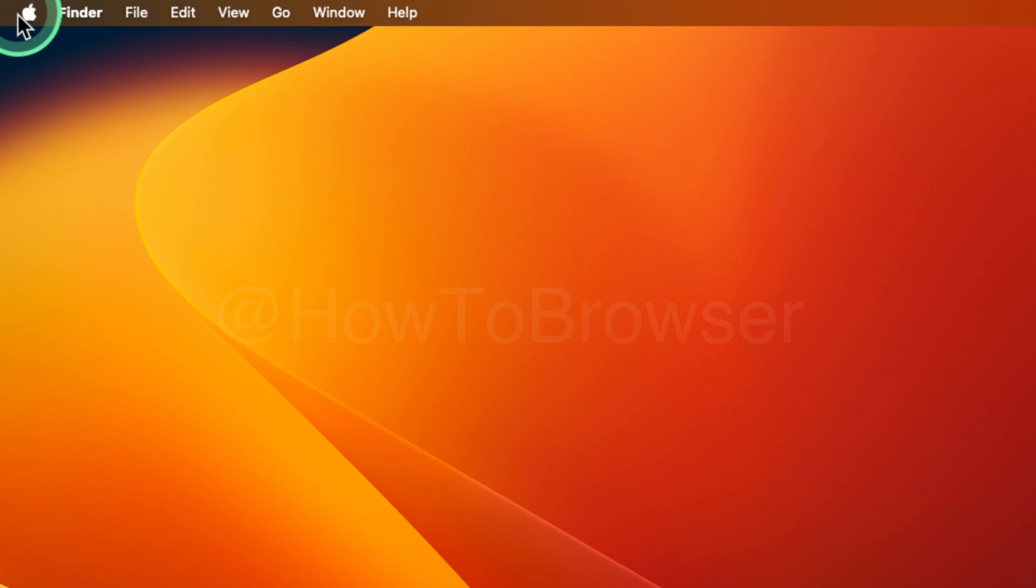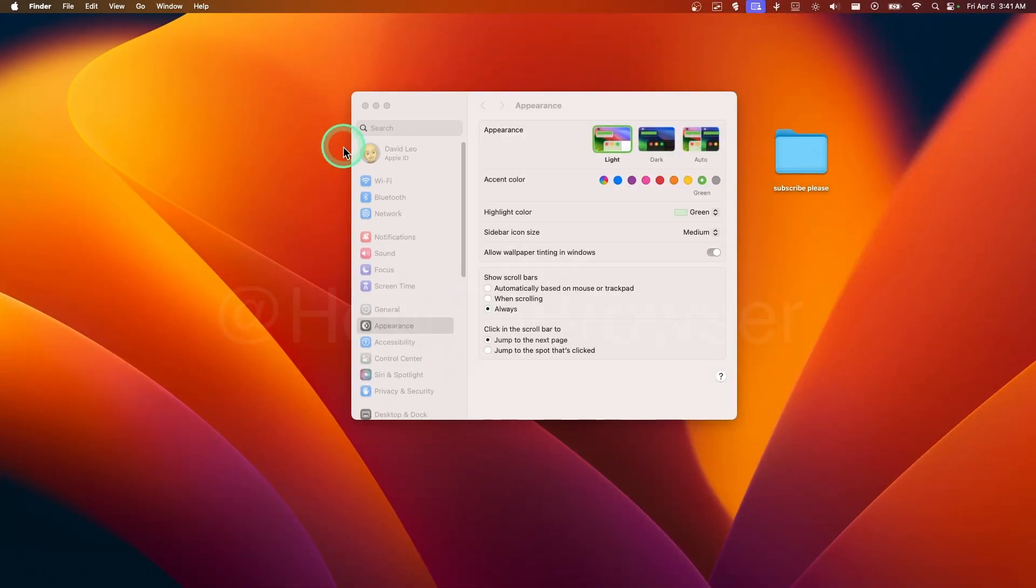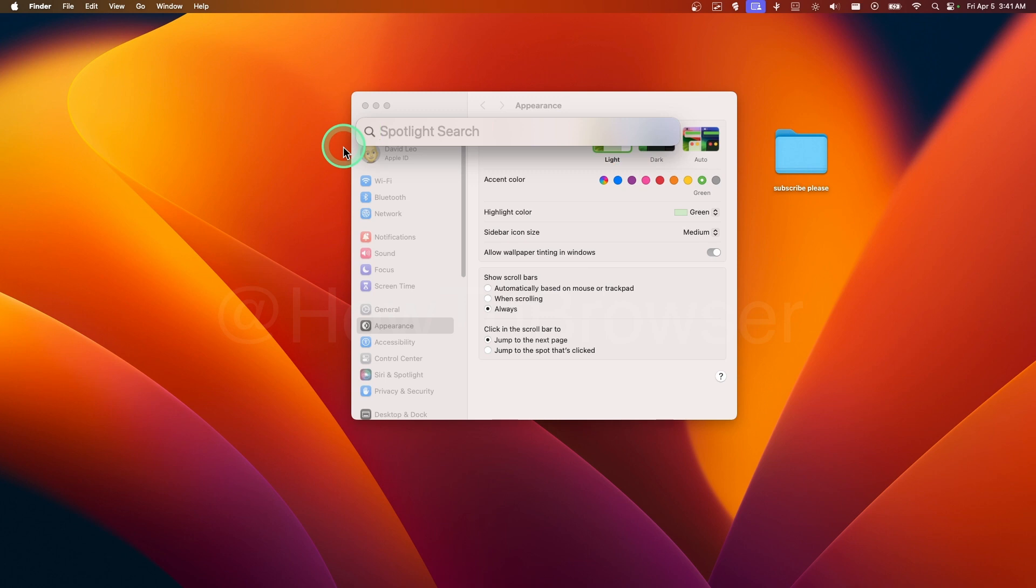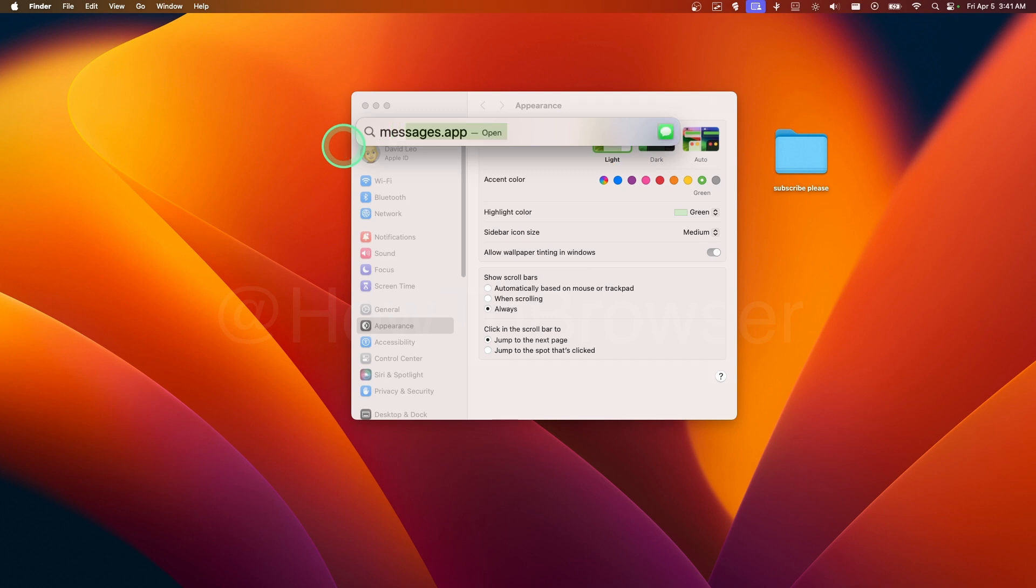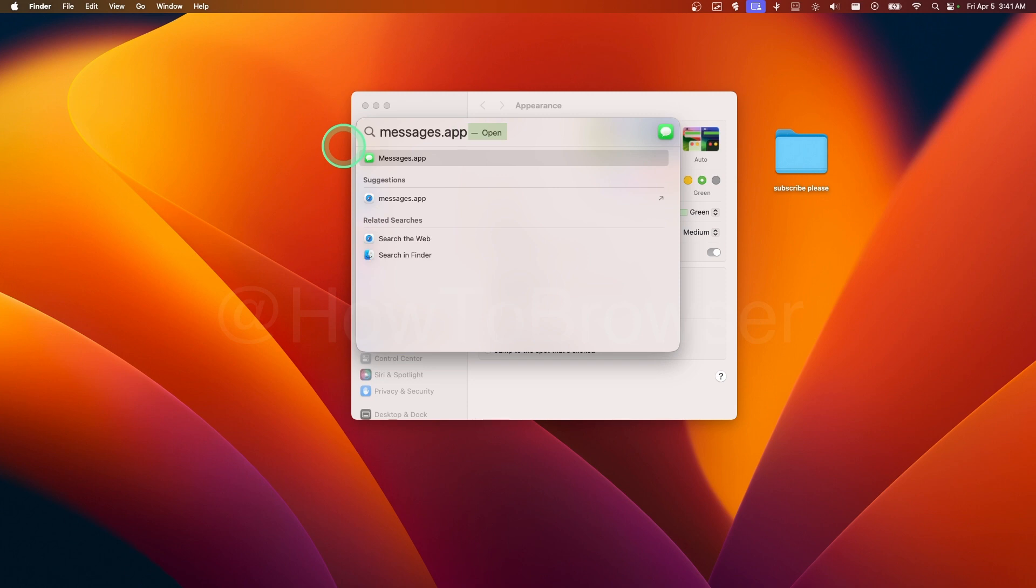Now let's go to the Apple Silicon system settings here and also press on Command plus Space and here write messages.app.